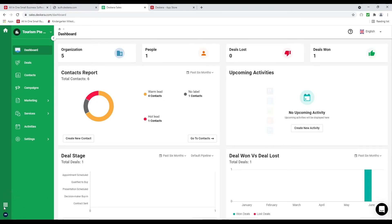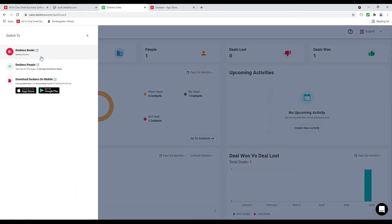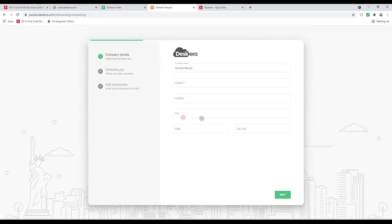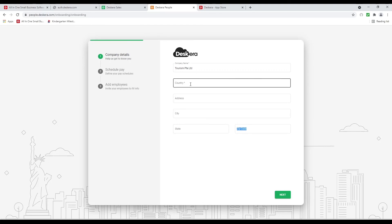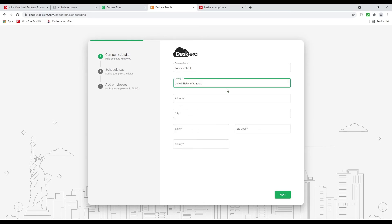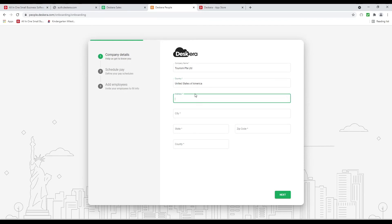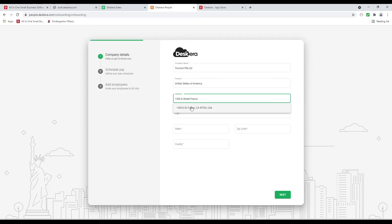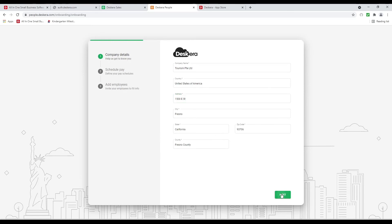Now let's click on switch to and let's click on People. Inside here we're going to select the country — for example United States of America. Please take note: this is your statutory compliance for each country, so the information changes based on which country is selected. We can put in the address and see it auto-populates when I click on it. I can click next.